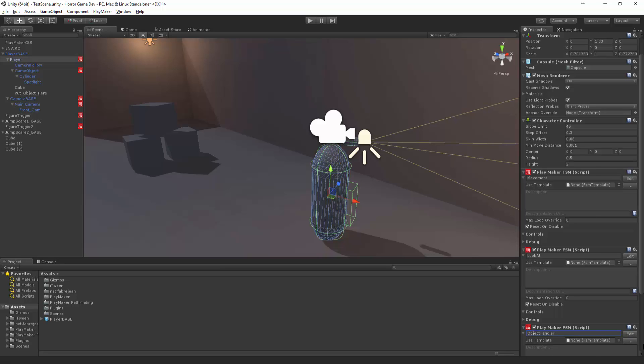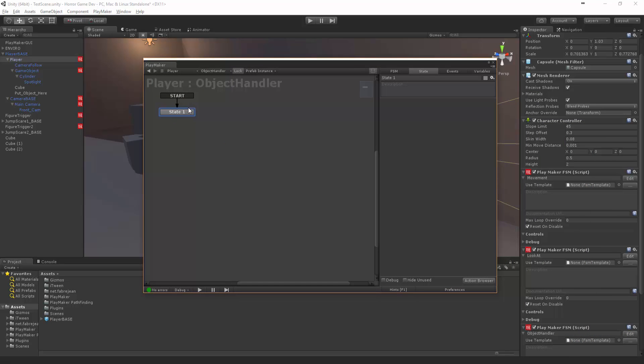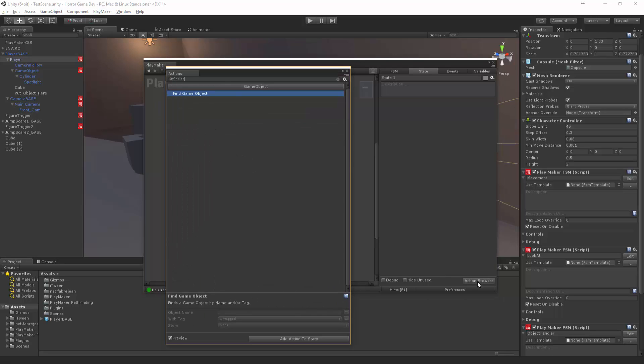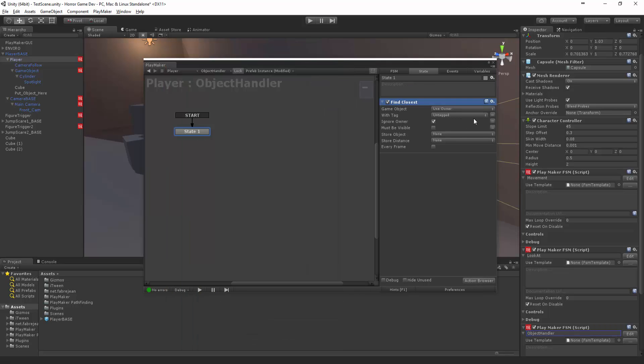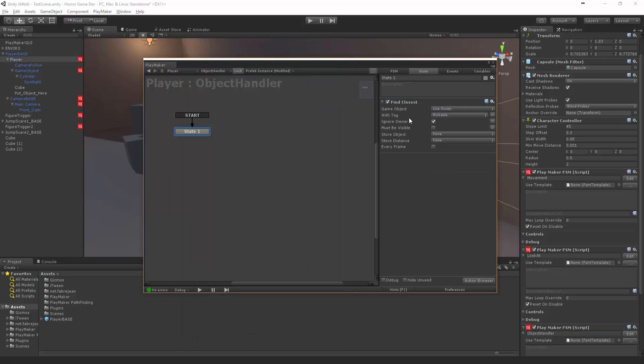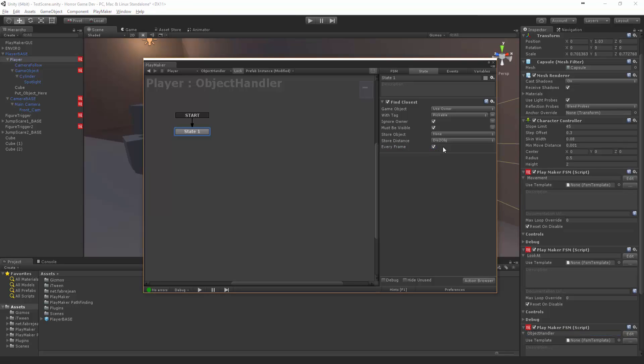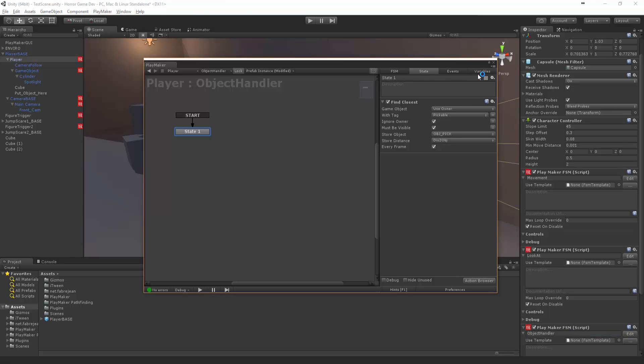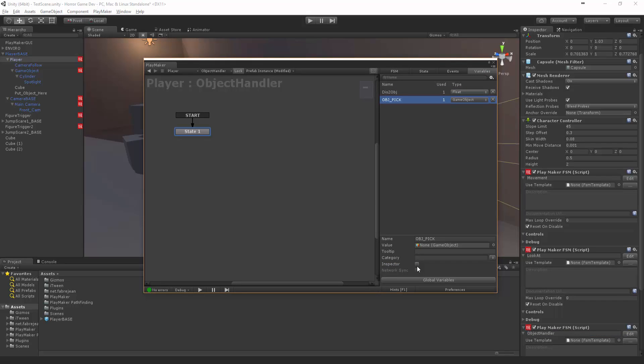Handler, handler. Cool. Now we're going to say Find Object, or Find the Closest Object with the tag Pickable, must be visible, ignore the owner. We want to store the distance, this to object, every frame. Oh we also want to store the object as well. So store the object, let's just call it Object Pick.